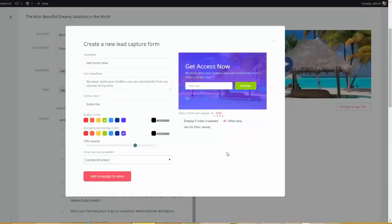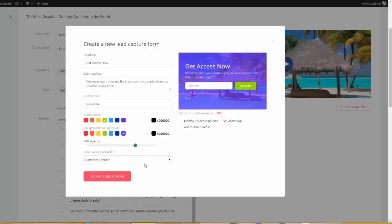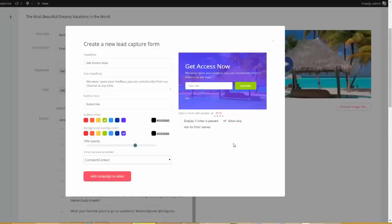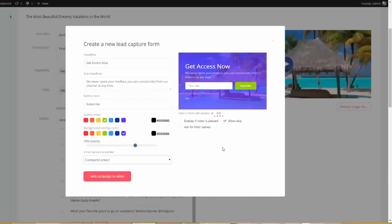I'm going to say customize, so I can come over here. I can overwrite this 'get access.' Now I could do the same thing with the description. I can change the text on the button. I can go ahead and choose the button color. Okay, a lot of options here. We can choose the background overlay color. All right. If we want to do that, there's tons of things we can do here. And then if you see here, we actually have API integrations with the top autoresponders. Right now I have it set for constant contact. That's fine.